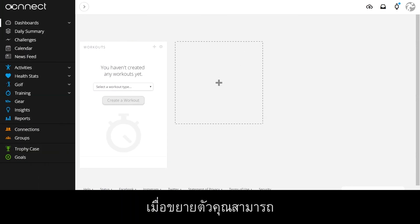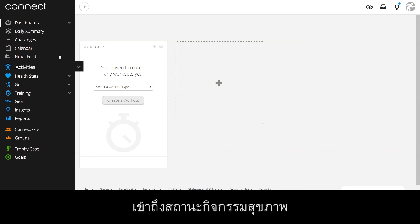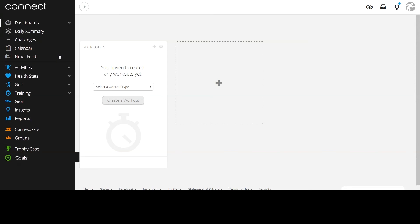Once expanded, you are able to quickly access your activities, health stats, and goals.